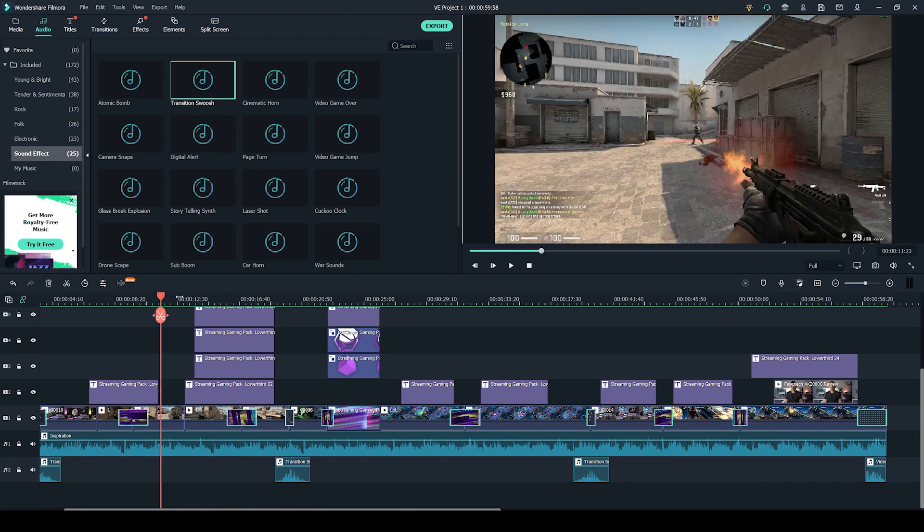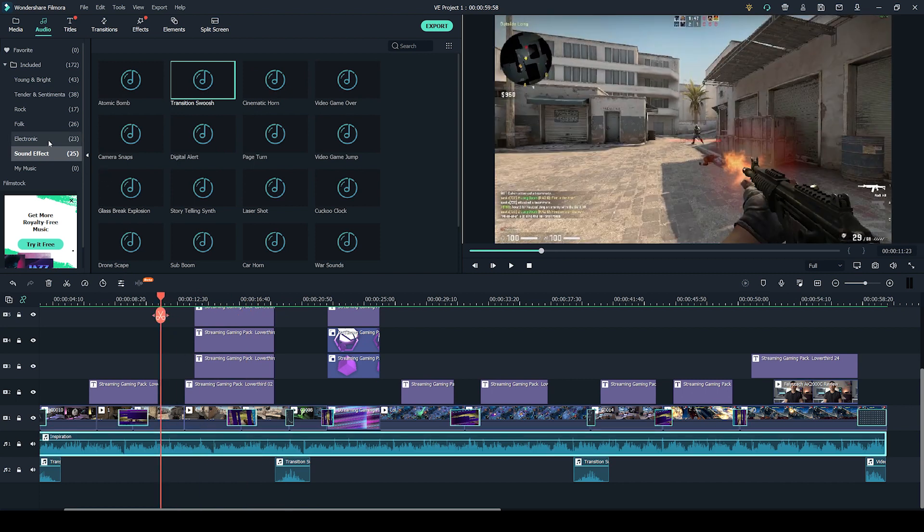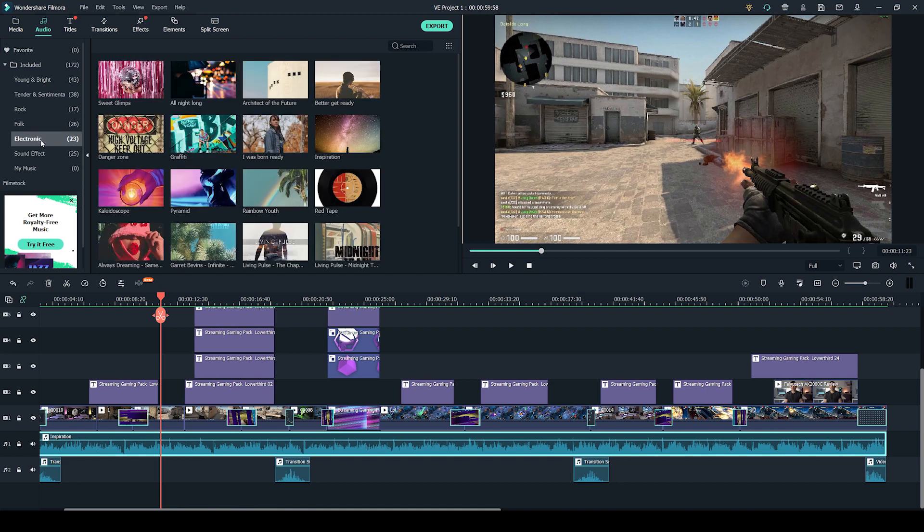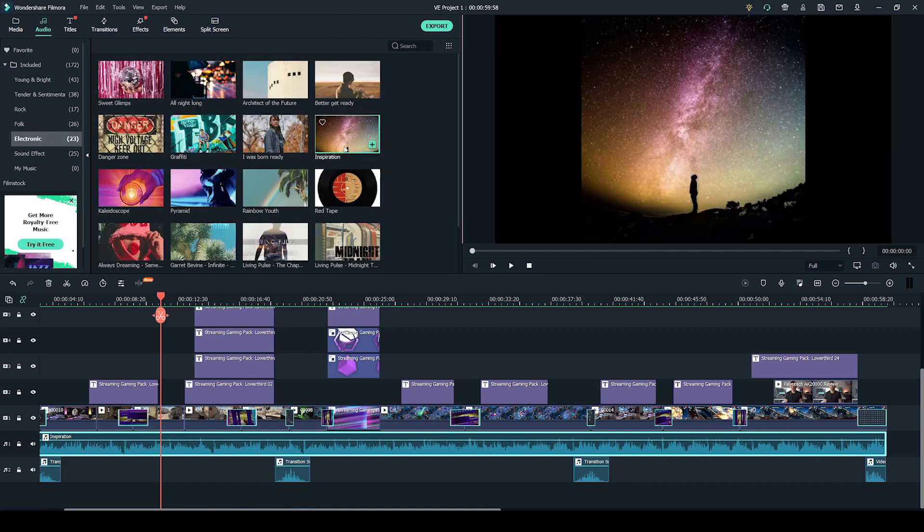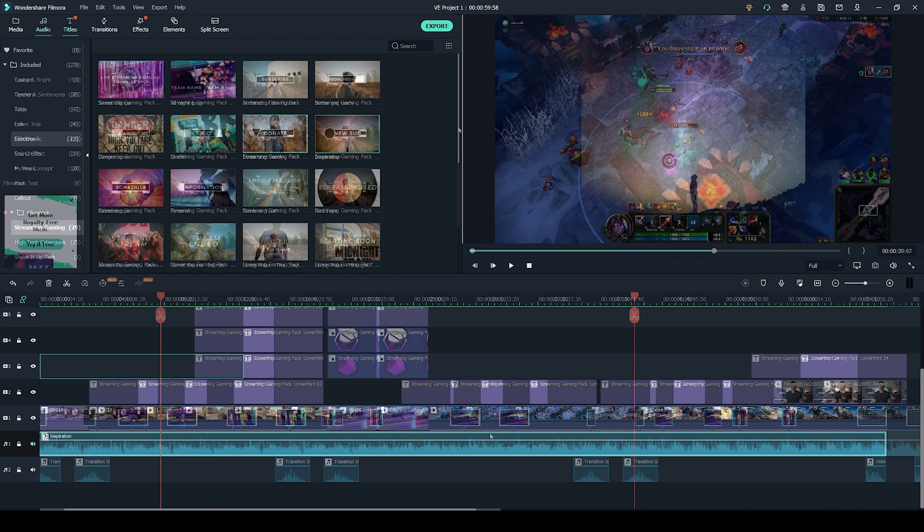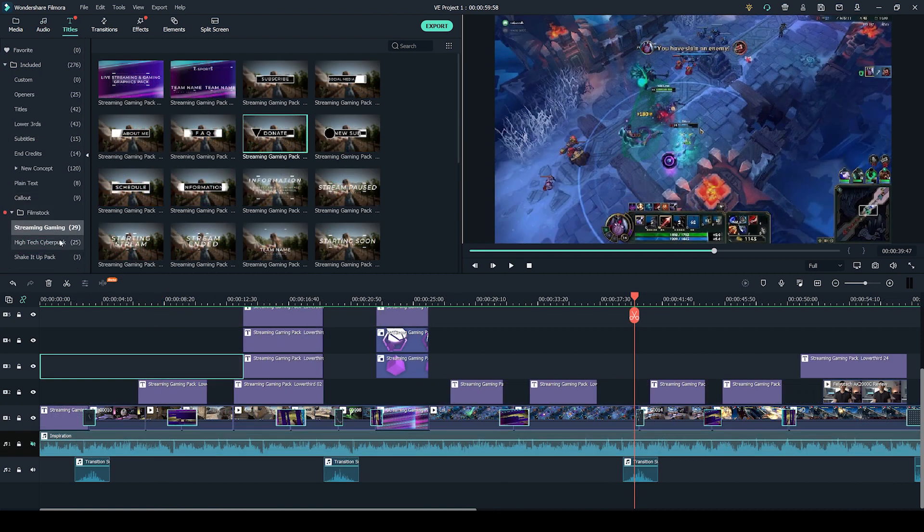There's also a really good library of music. So if you are interested in which song I use here, it was in the electronic section under inspiration. It was this track here. In terms of the titles,